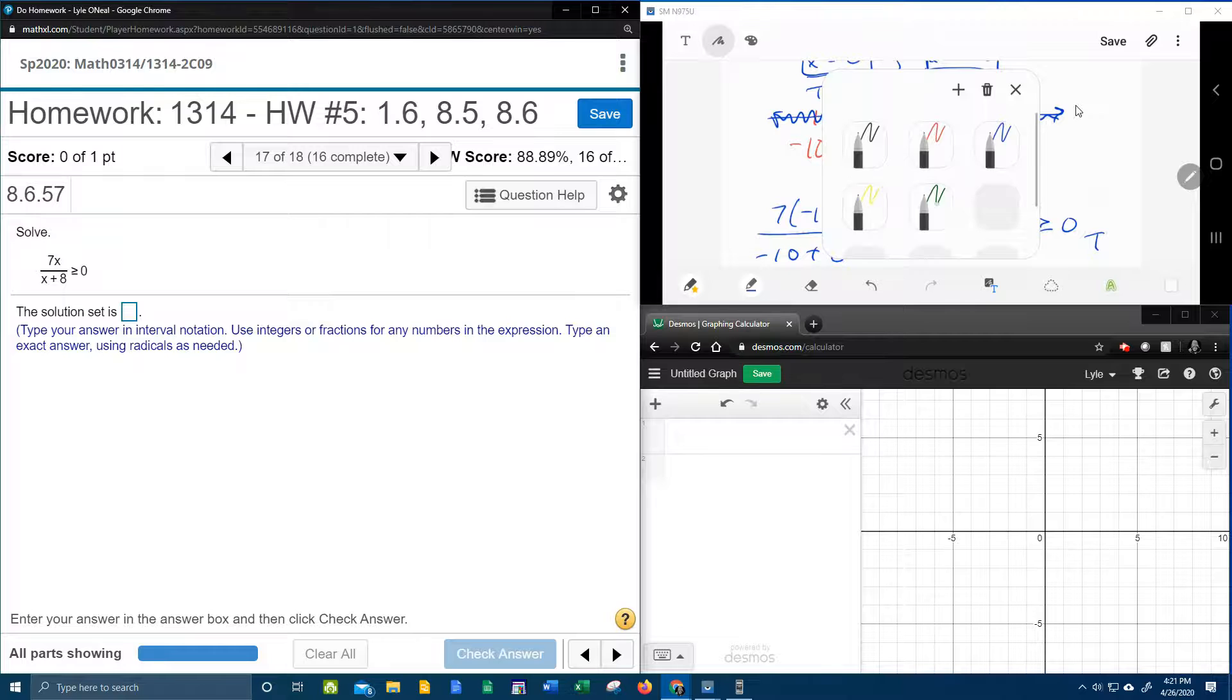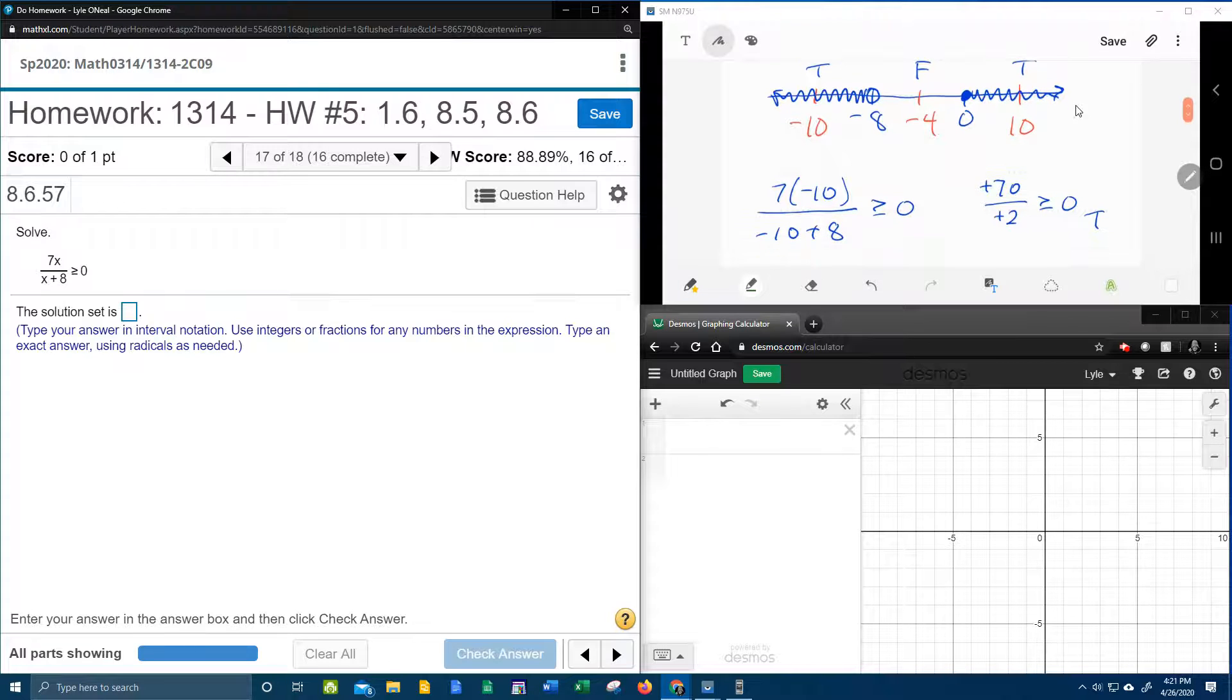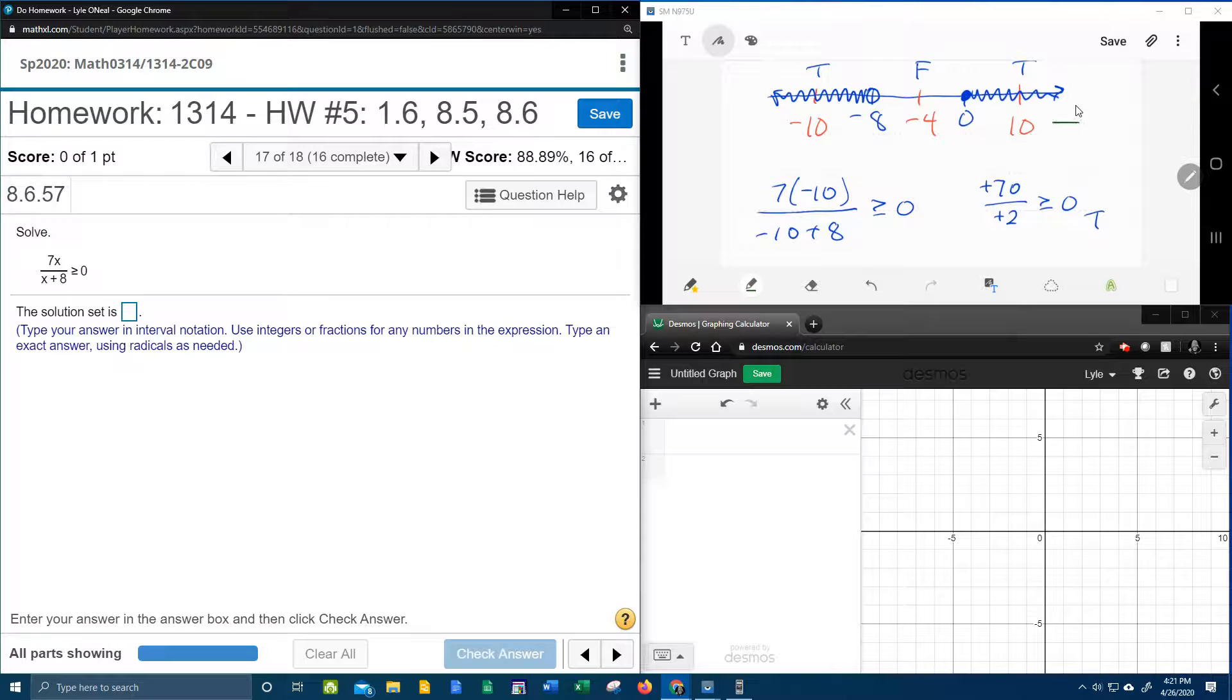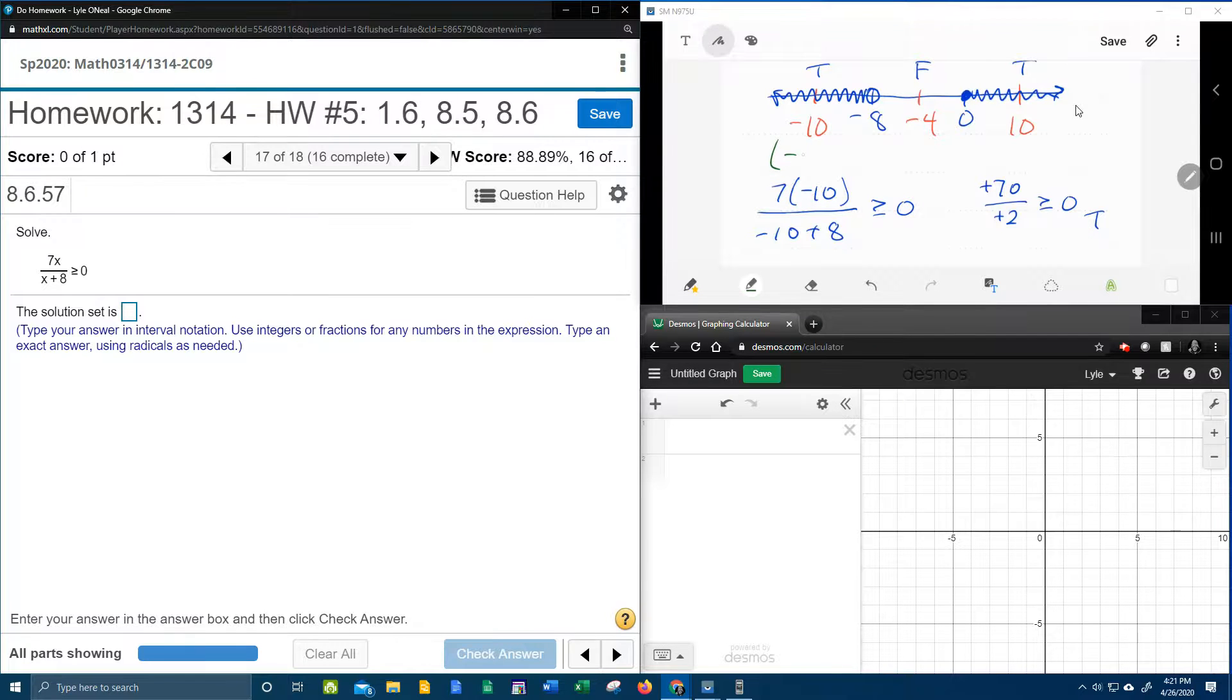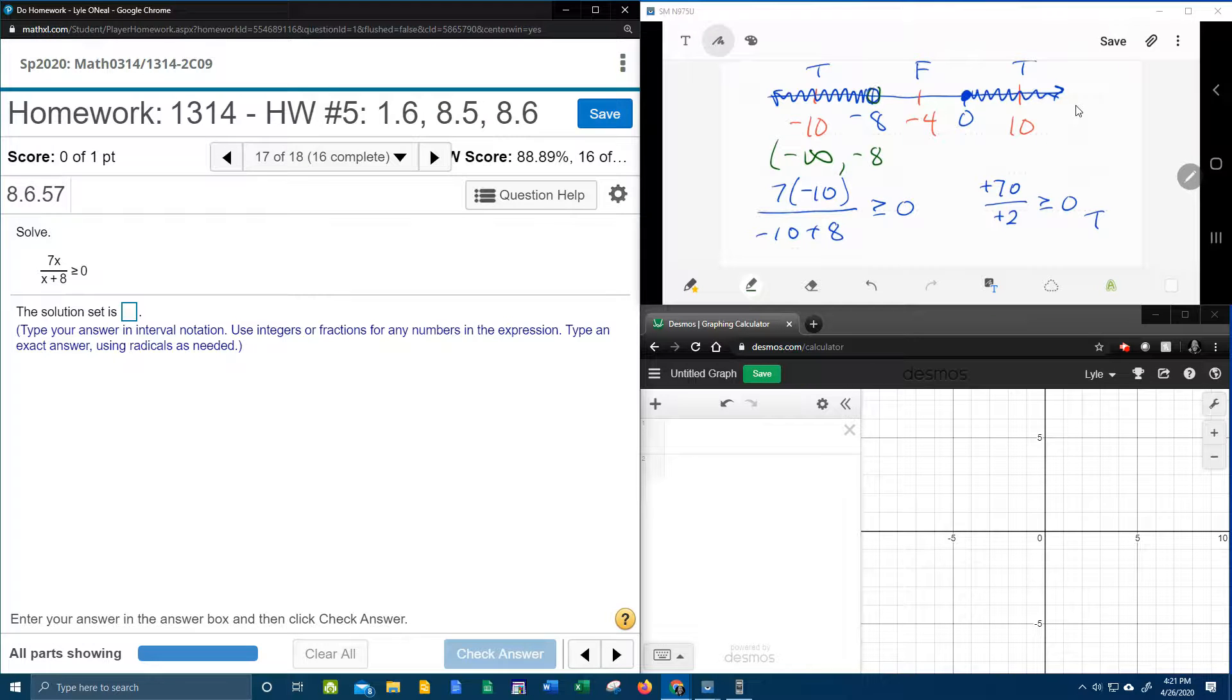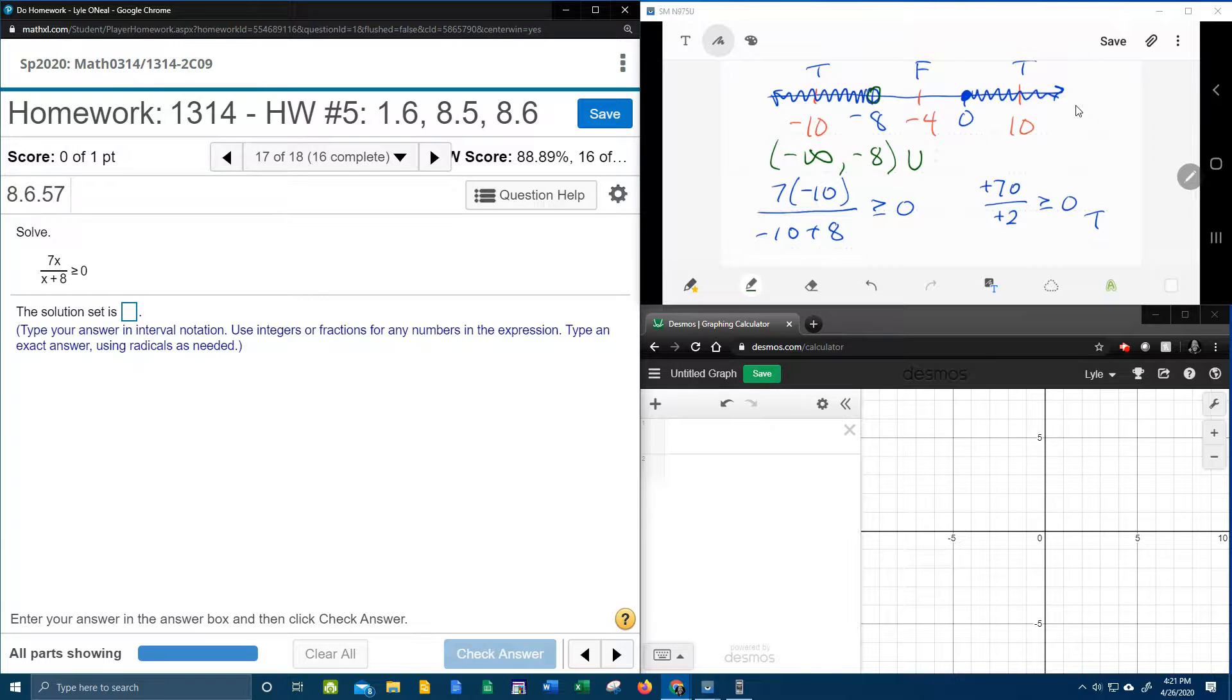Alright, so now that I have the number line shaded completely, I can now go through reading from left to right and get the interval notation for the solution set. So that's going to be everything from negative infinity up to negative 8. The negative 8 had an open circle, so that's a parenthesis. And then the union symbol, remember the U is the glue that sticks the two pieces together.